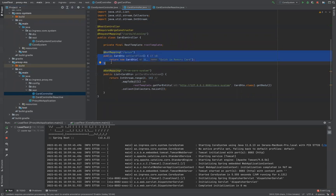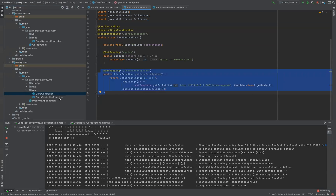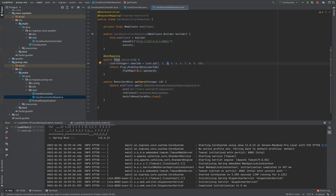There are two APIs. One is called 'quick', which doesn't do anything complex — it just creates a new instance of a card object and returns it to the client. The other API, called 'from core system', makes blocking trips to the core system — specifically 10 trips — and returns the data to the client in blocking mode. The third API, called 'reactive', does the same thing but returns a Flux, also making 10 trips and aggregating the results.